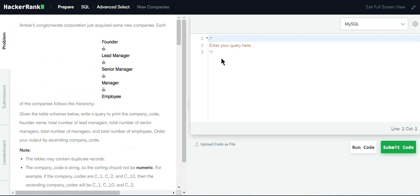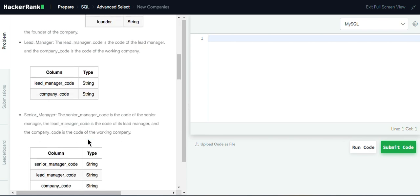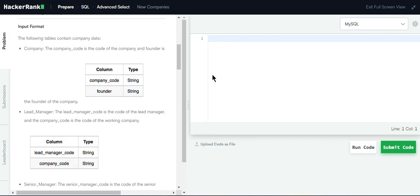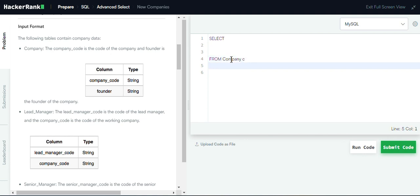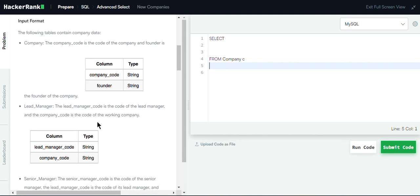Let's begin writing the query. Since we are given five tables, we are supposed to join all these tables in order to find the result. The first table is the company table, aliased as C. We'll join it with the lead manager table, aliased as L, using an inner join operation on the company code.